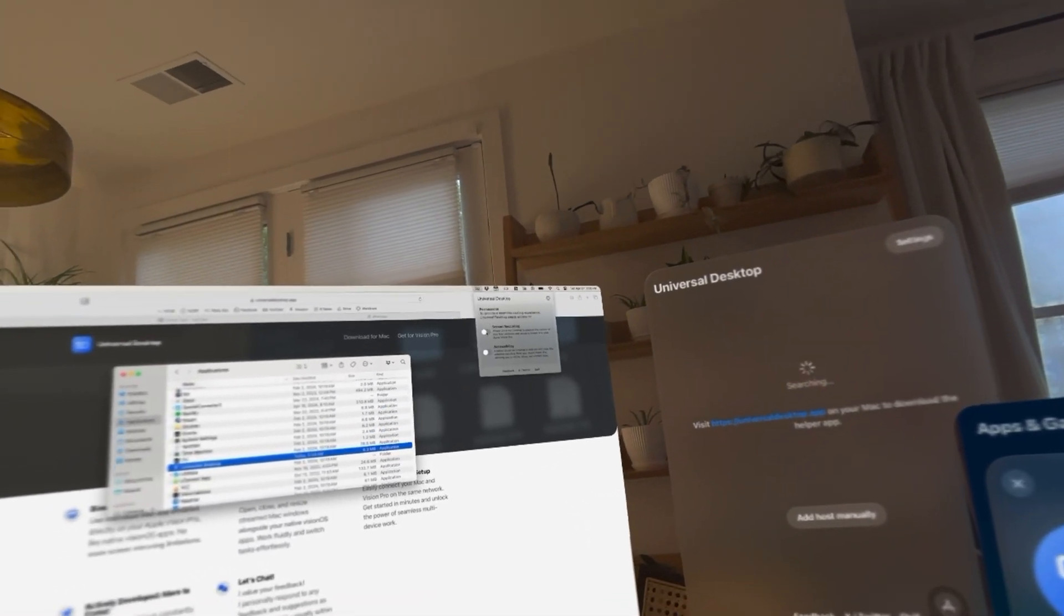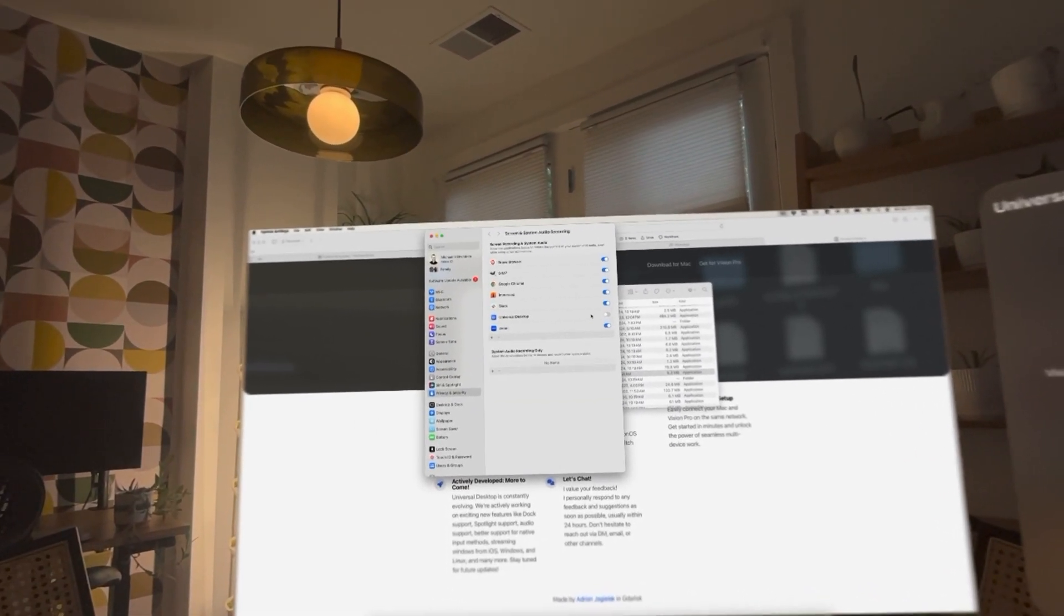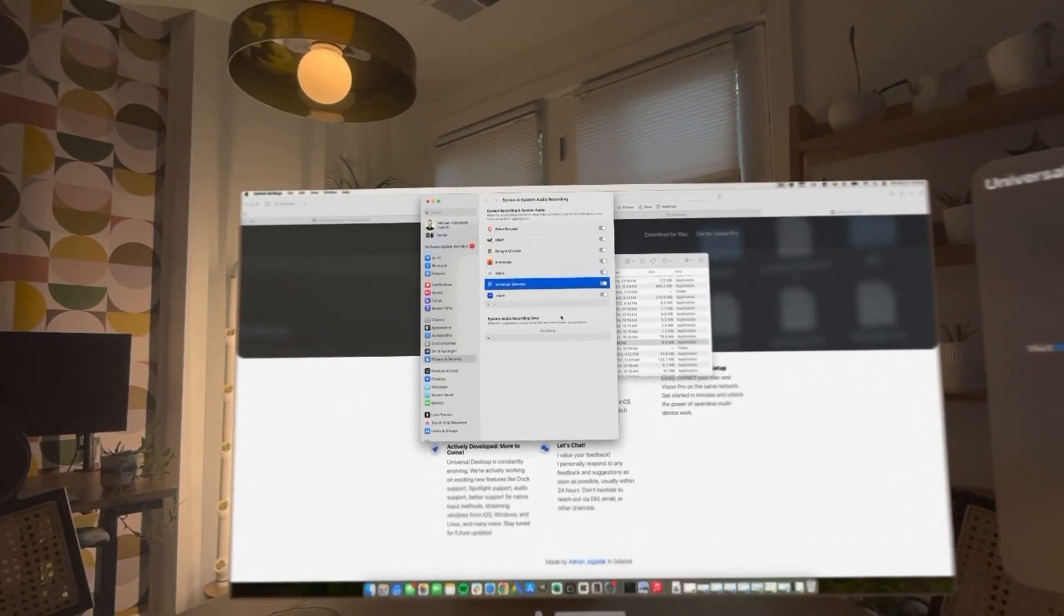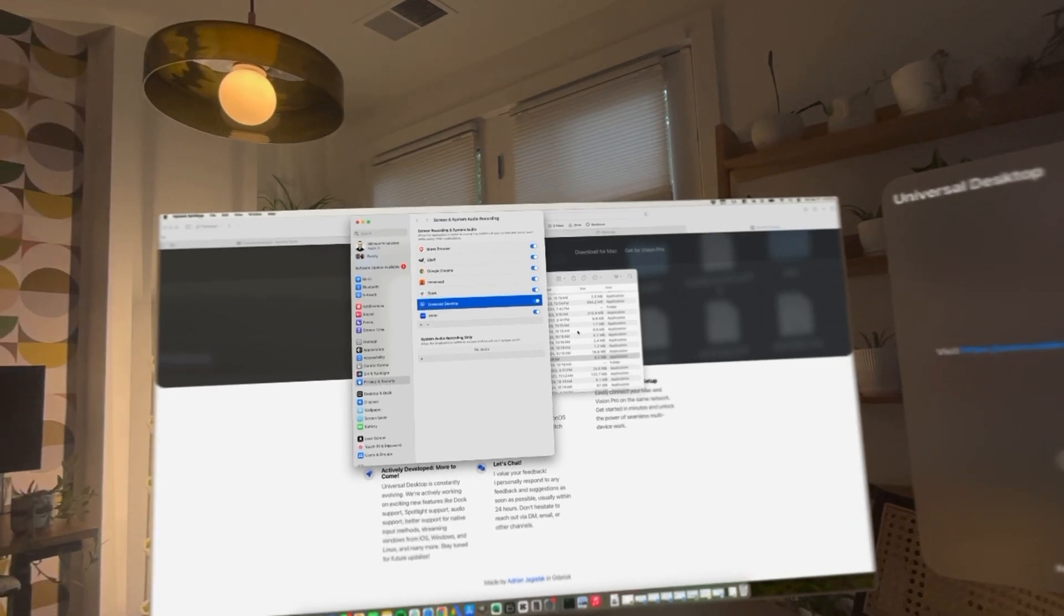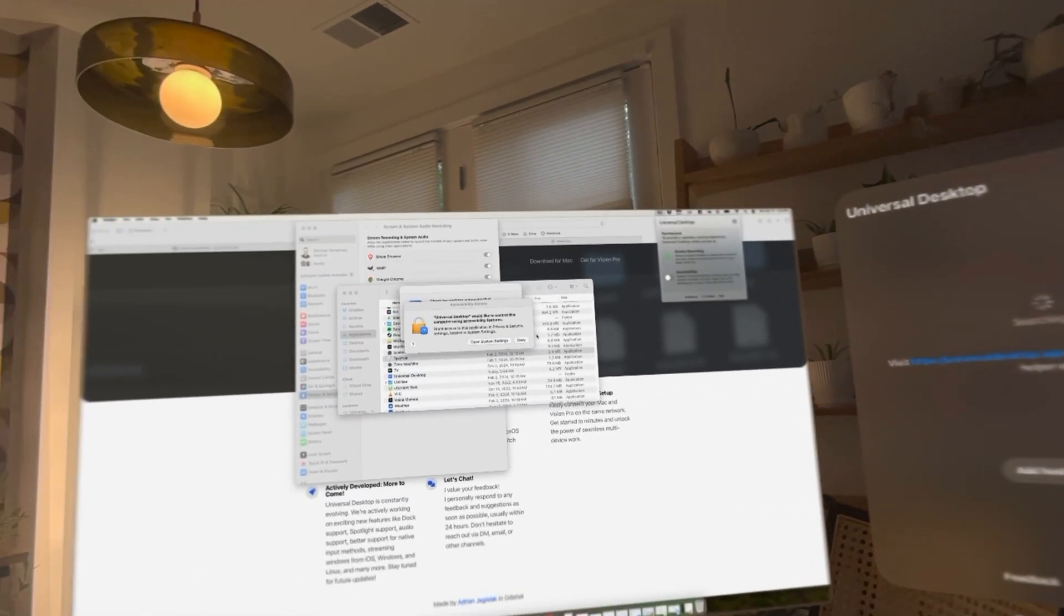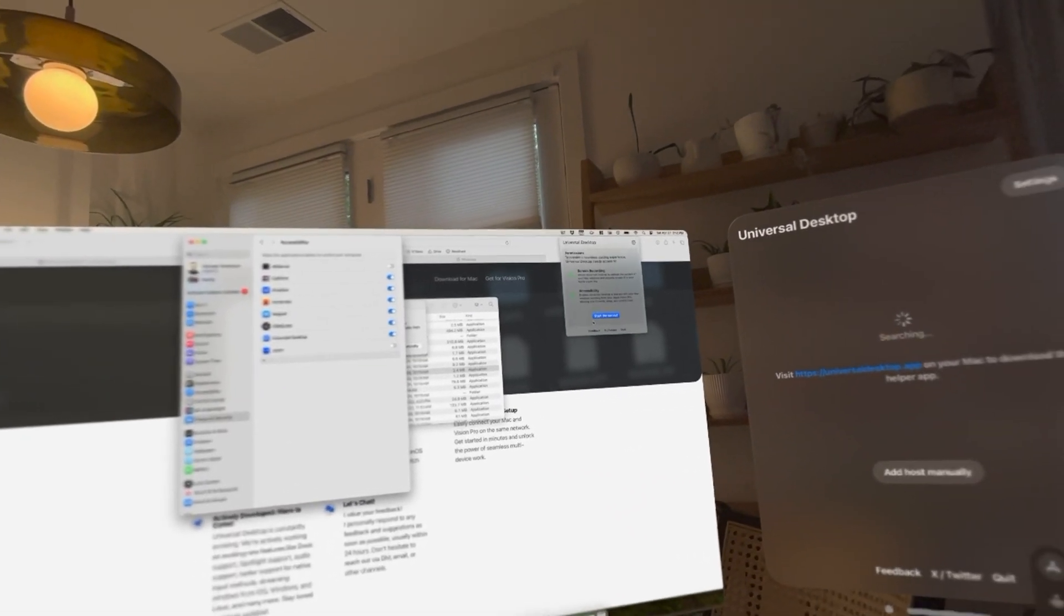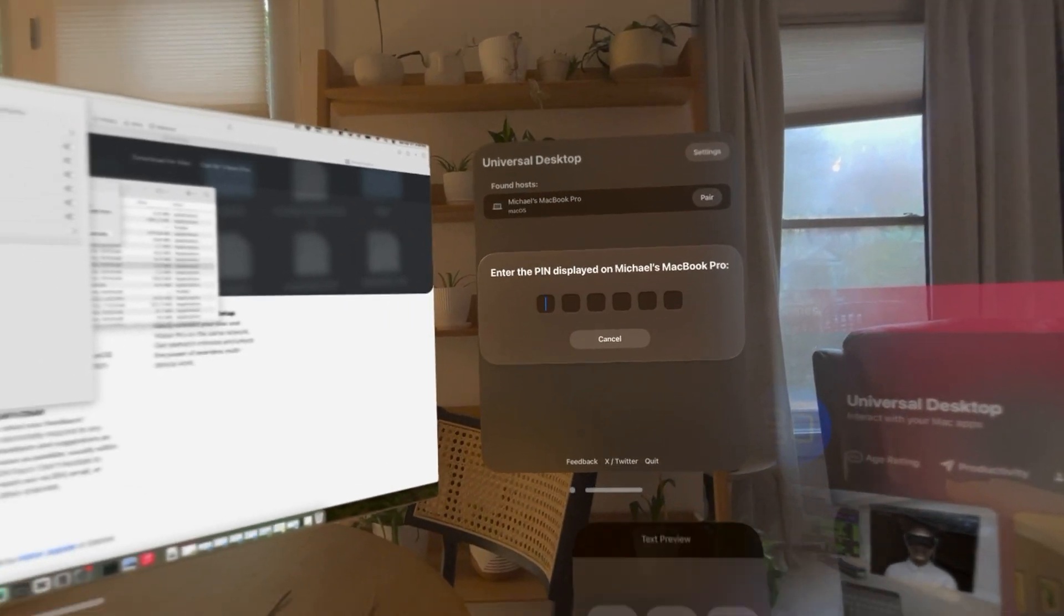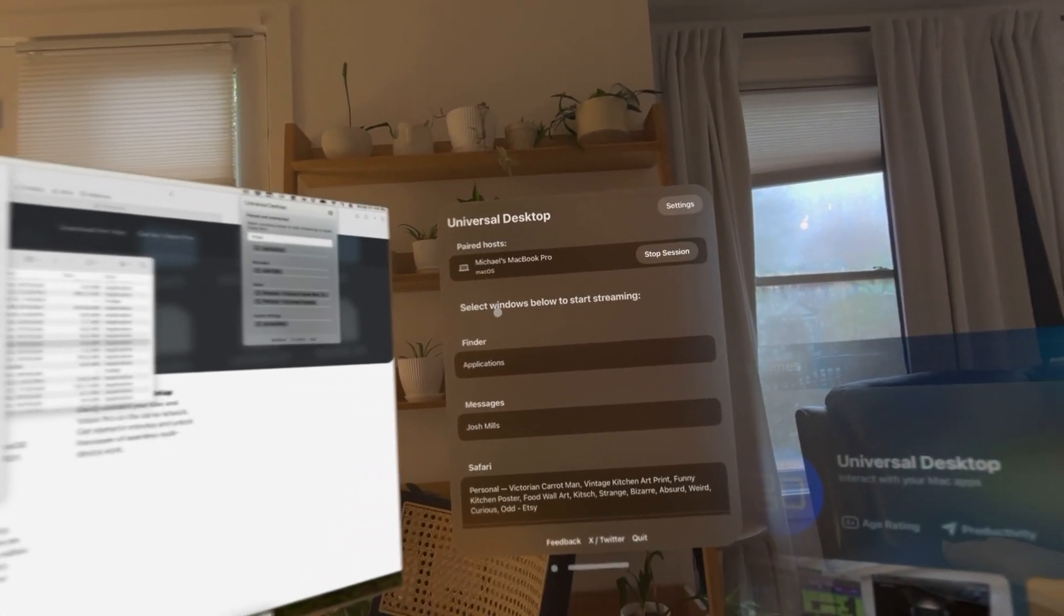Screen recording permission granted. Accessibility permission granted. Now I have to reopen the app. Done. Starting the server. Great. Now we pair the devices.